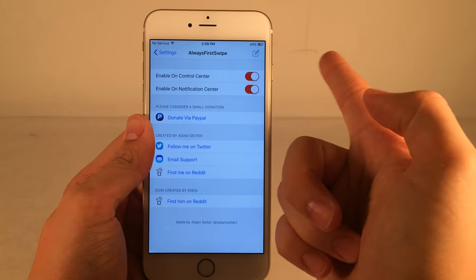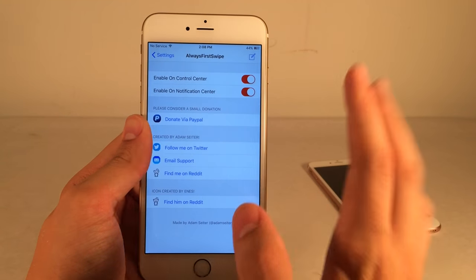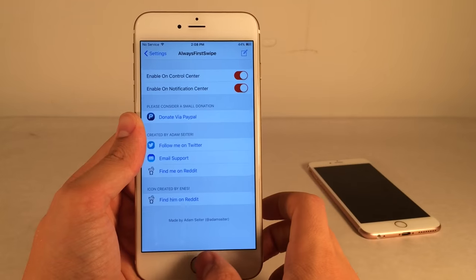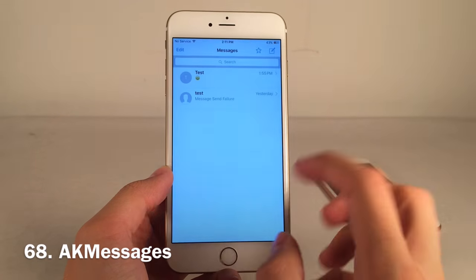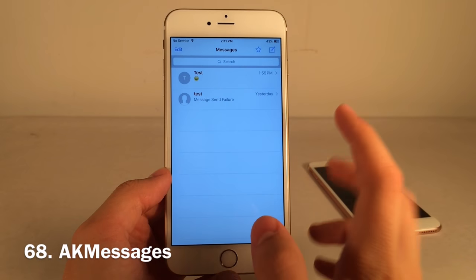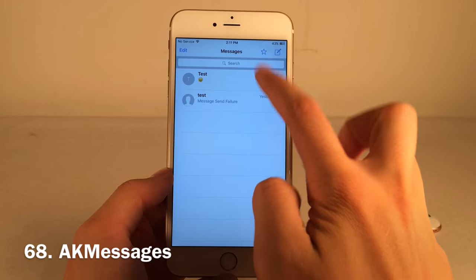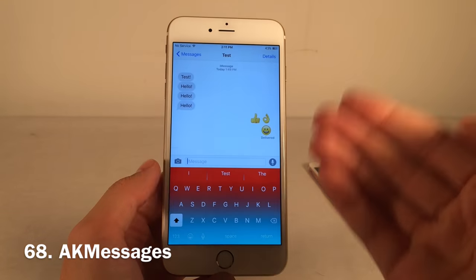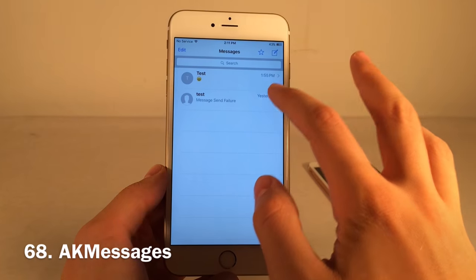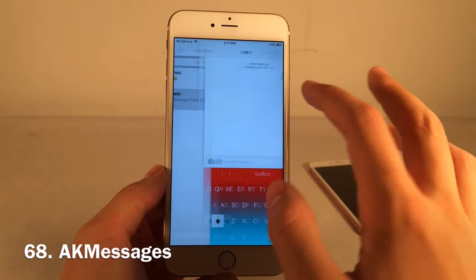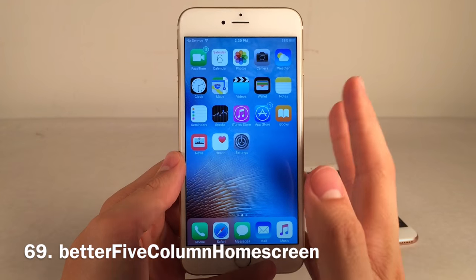AK Messages makes the keyboard open automatically as soon as you tap into a message thread in the Messages app — you no longer have to tap towards the bottom to bring it up.